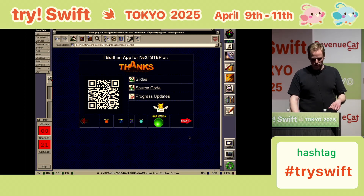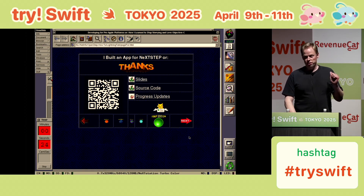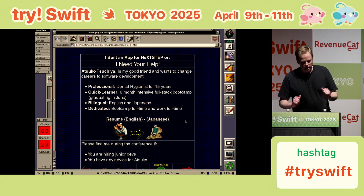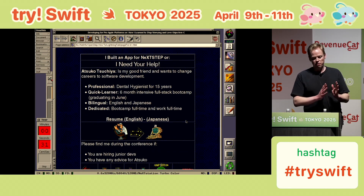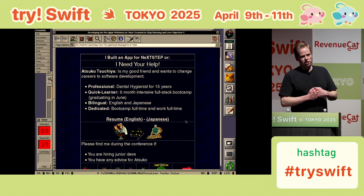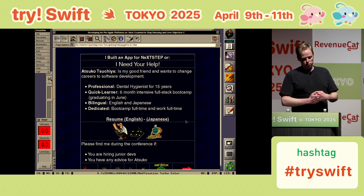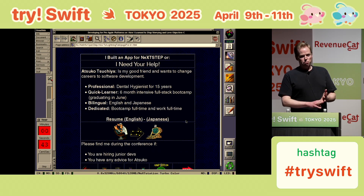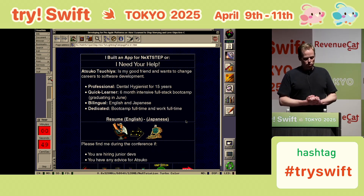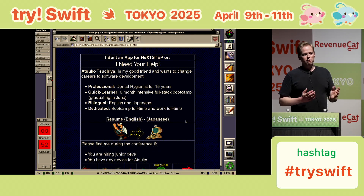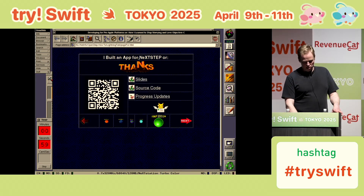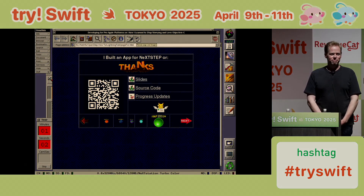So scan that QR code. I do have one last slide — I really hope I don't get in trouble for this because it's kind of unrelated, but I need your help. I have a good friend here in Tokyo, her name is Atsuko Tsuchiya. She is looking to make a career change into software development. She's a professional dental hygienist for 15 years, taking a six-month intensive full-stack bootcamp, bilingual, doing it full-time while working full-time. So please, if you hire junior devs or have any advice for Atsuko, I'm really trying to help her get that first tech job, which is always the hardest one. Thank you so much.